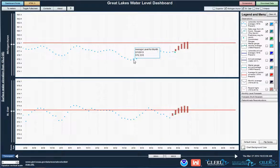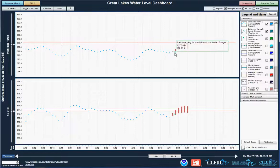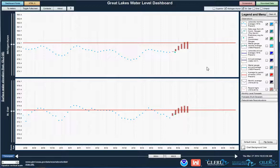Now I'm going to look at the forecast for this summer. The six-month forecast is issued every month jointly by the Corps of Engineers and Environment Canada. These red bars show the 90% confidence intervals for each month.